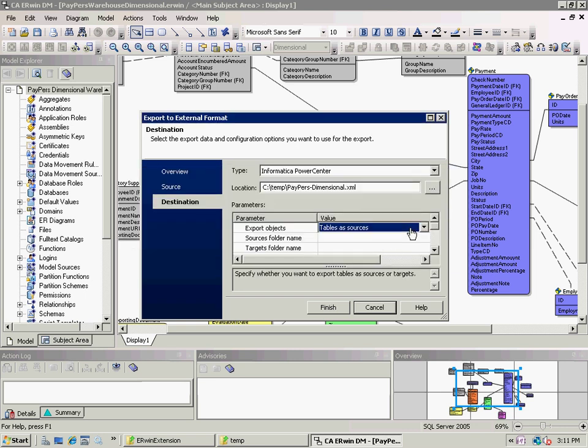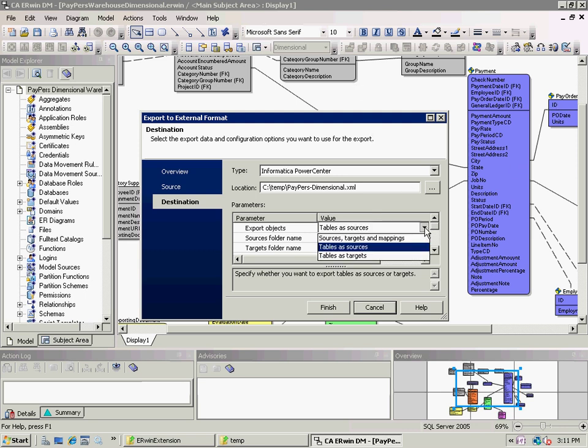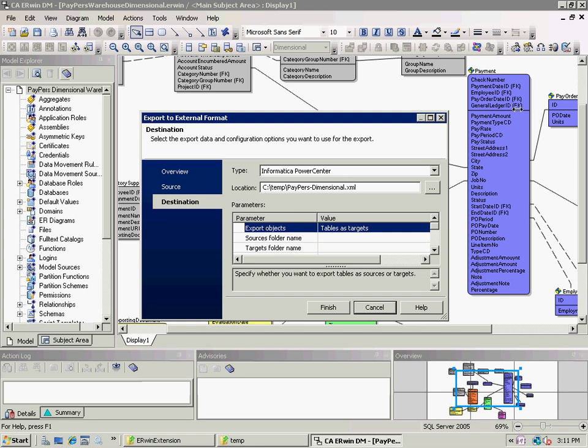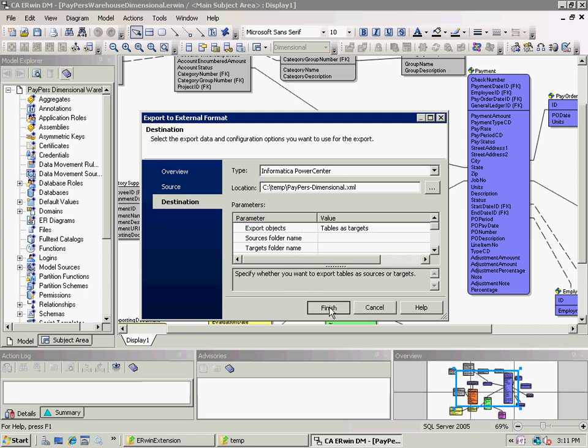Now, I need to specify whether or not this will be a source of an ETL process or a target. In this case, it's a target. It is my fully dimensional model and it's going to be the target of the ETL. I'm ready to export, so I click Finish.